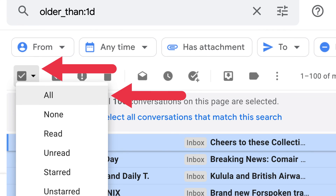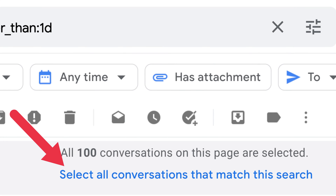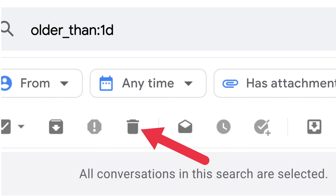Once you've used either of those search queries, you'll see all emails received before the specified date. To delete them, select the arrow next to the checkbox at the top left corner. From the drop-down menu, select the 'All' option. You'll also see a notification that reads 'Select all conversations that match the search' at the top. Select it, and then select the trash icon from the top to move emails to your digital trash can.